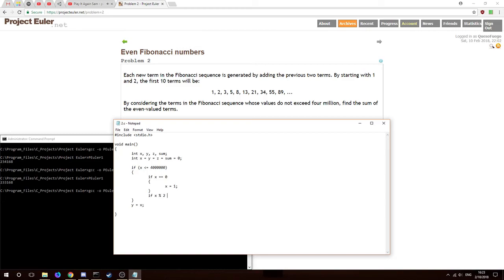So if x modulus two equals zero — if it's even — then we're going to want to add it to the sum. So: if it's less than or equal to the max and it's zero, make it one; otherwise we check if it's even and add it to the sum.